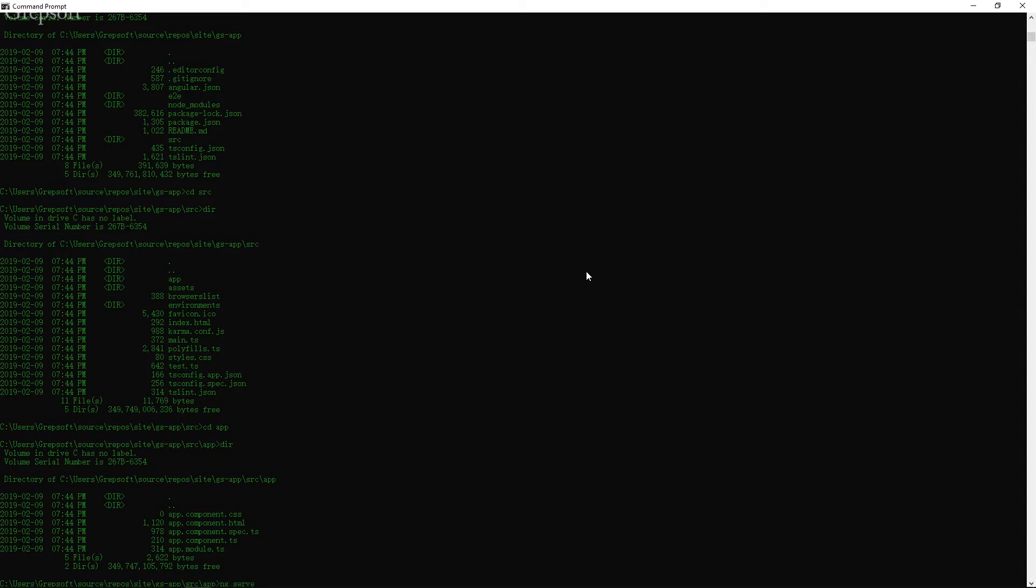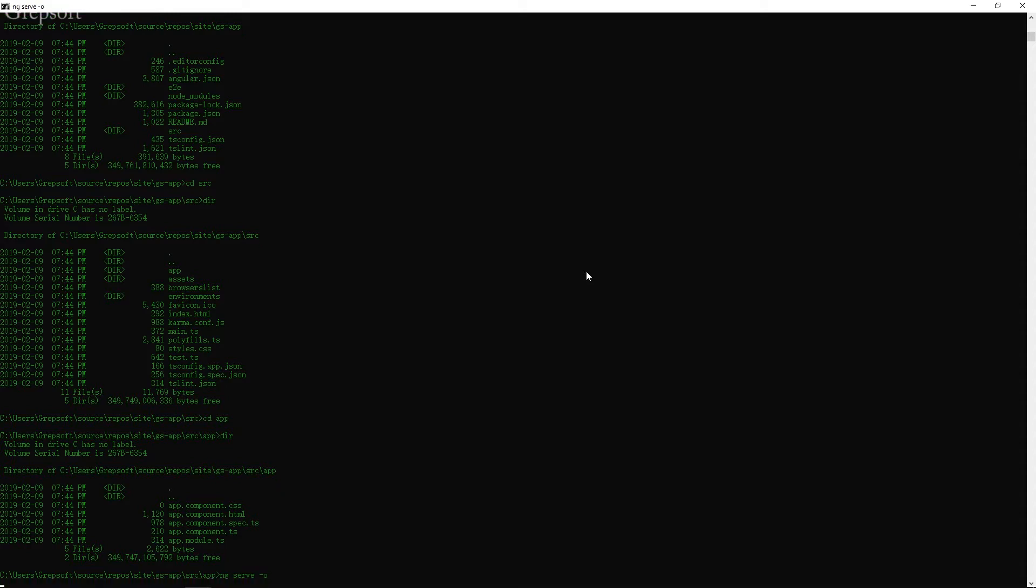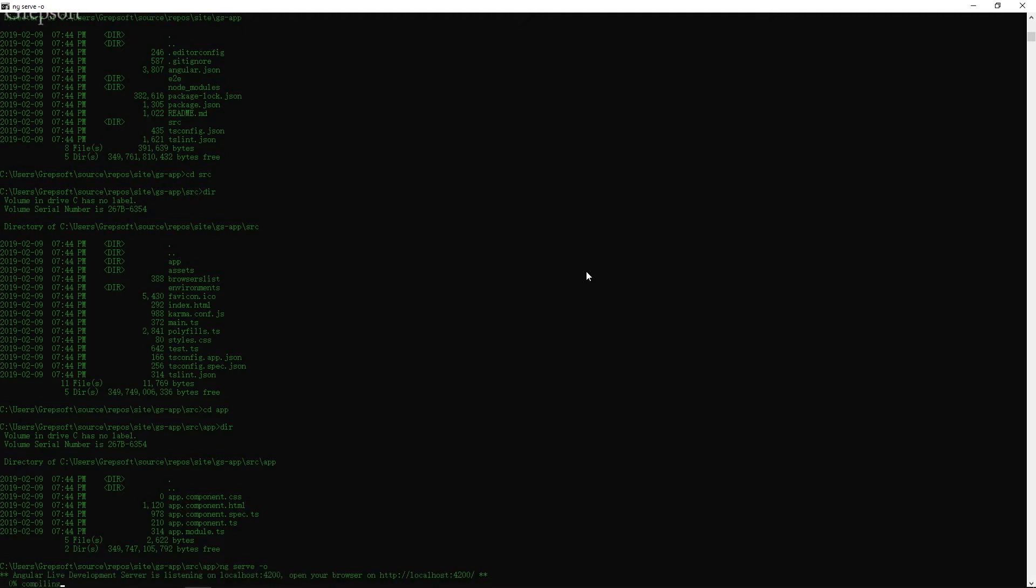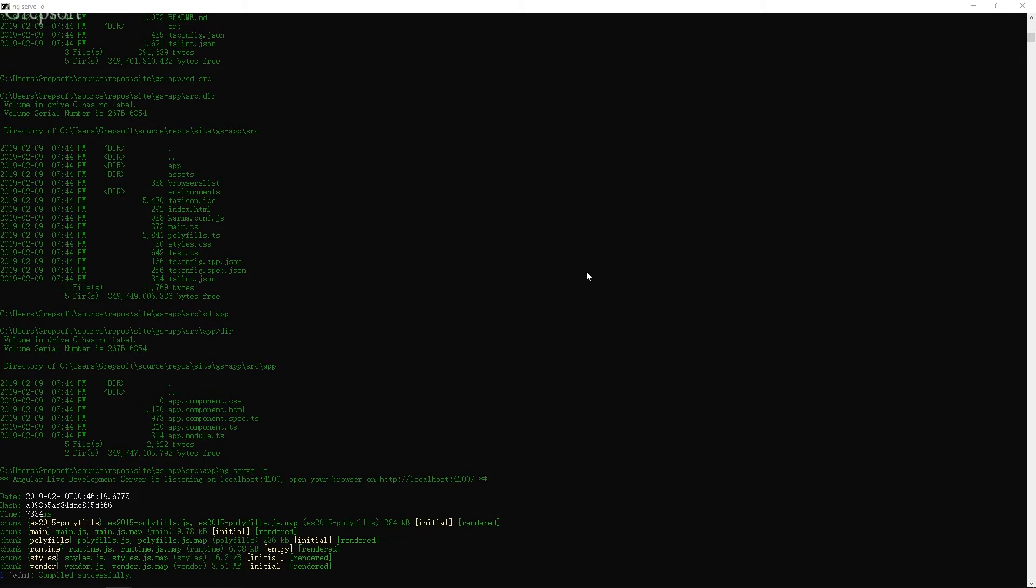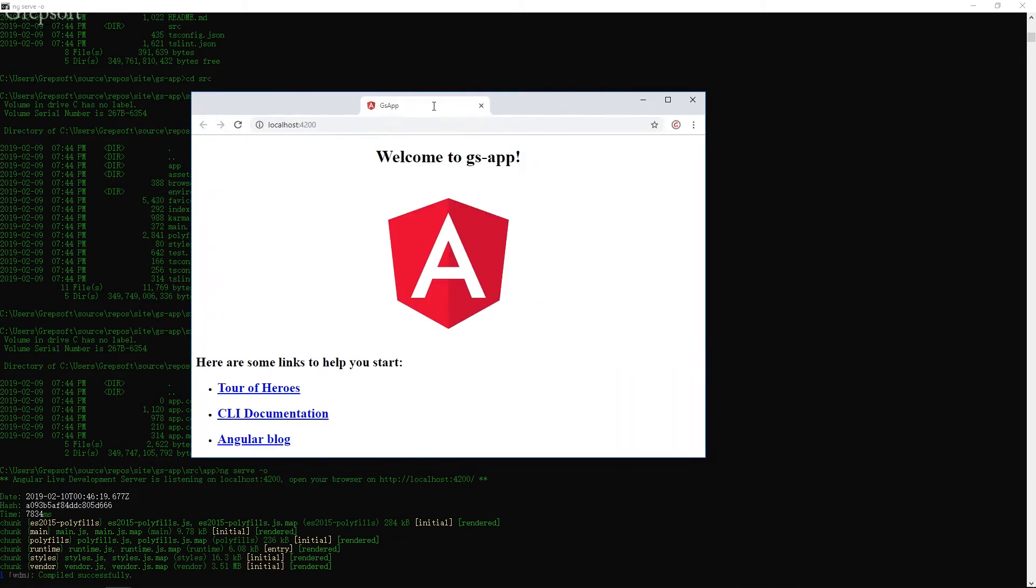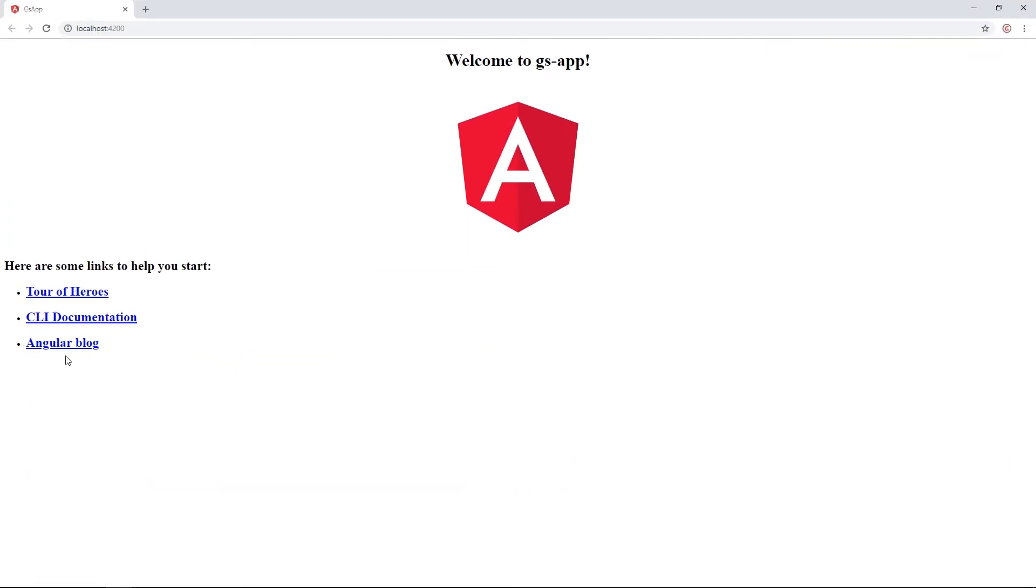So we can just do like this. ng serve dash o meaning say hey serve this and o means open it. I hit enter and hopefully this thing is not going to explode on me. So it's going to go, the first time it's going to go compile. This takes, depending on the size of your project, it can take a while.